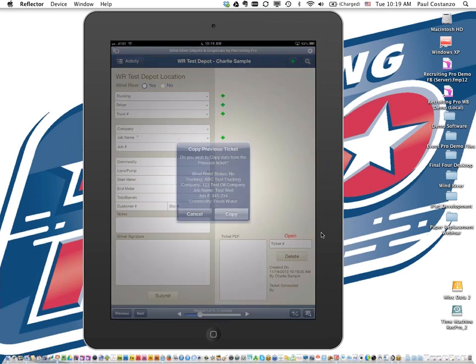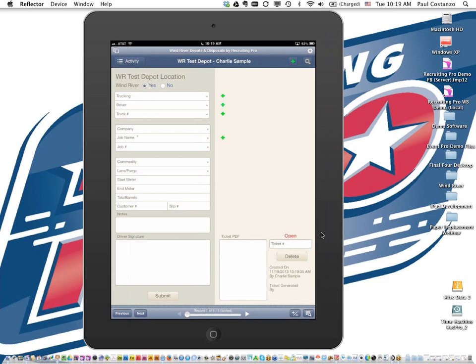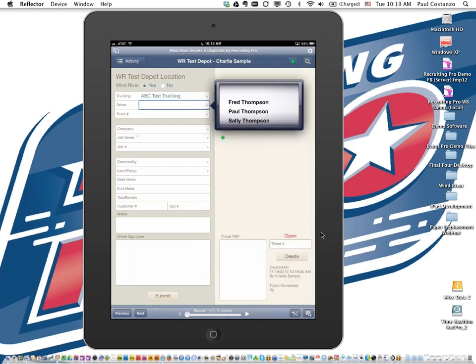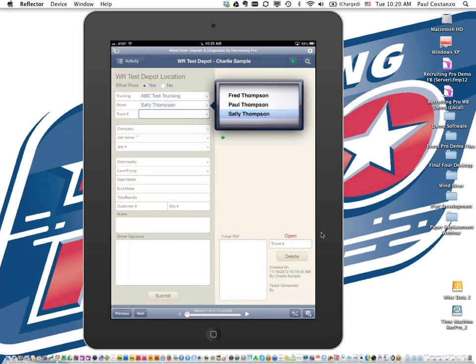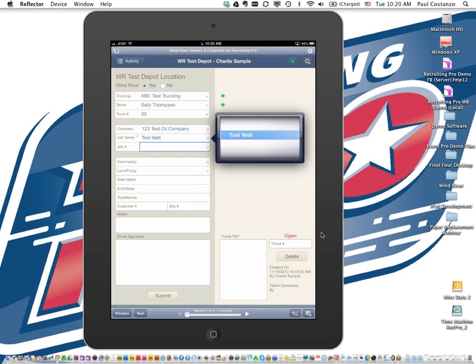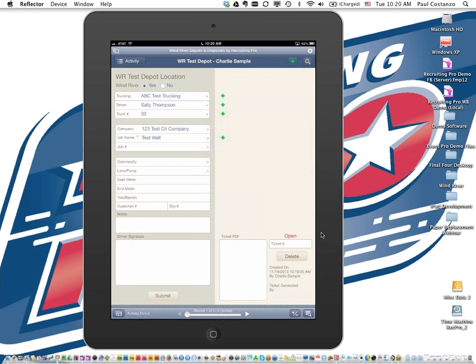Every time we go to a different field, it gives a list of related data. For example, when I select a lane at a facility, it automatically pre-populates the starting meter value because that was the ending meter value from the last truck through that lane. We're really trying to minimize data entry — even calculating total barrels is done automatically. They can put optional notes in, and then go through and do the driver signature capture as before.